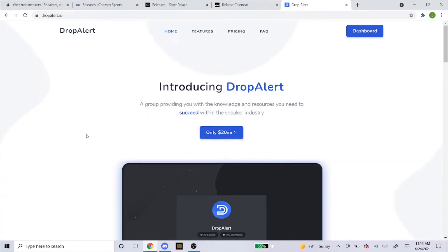They have many different features like group buys for proxies, huge discount on proxies, guides for upcoming releases. So if you want to try out a cook group, try out Drop Alert.